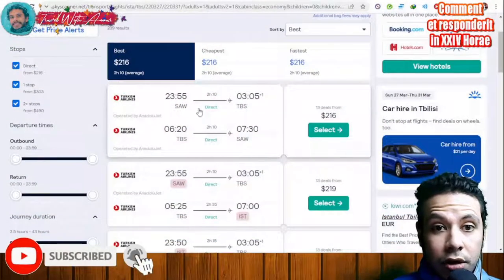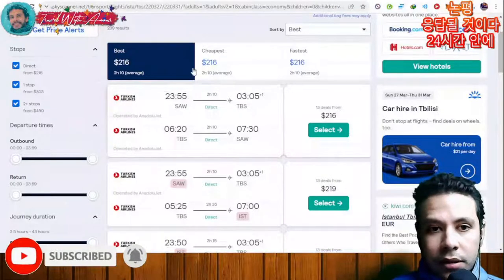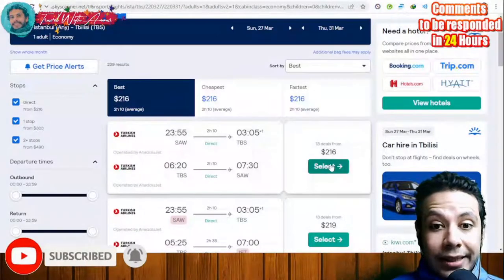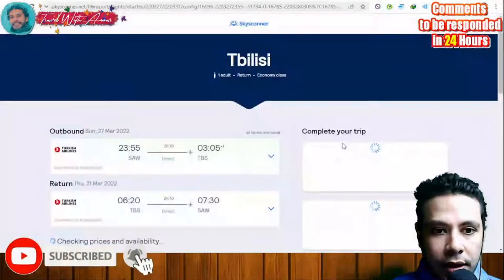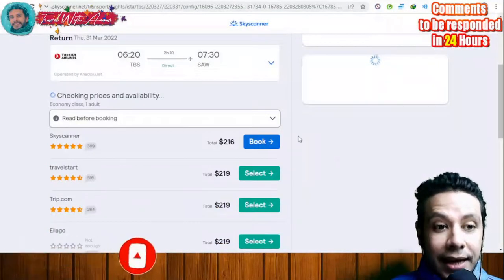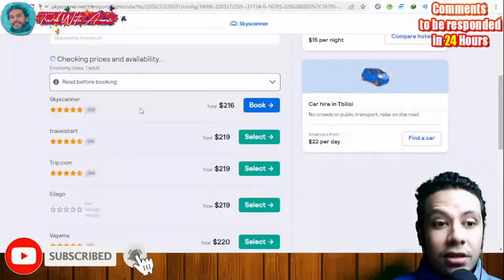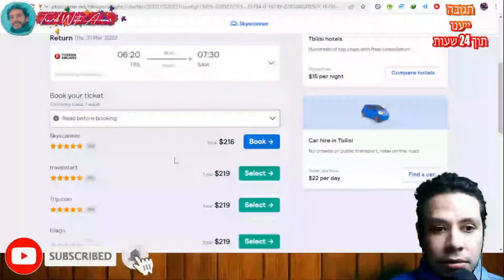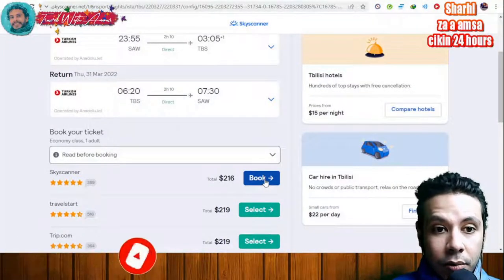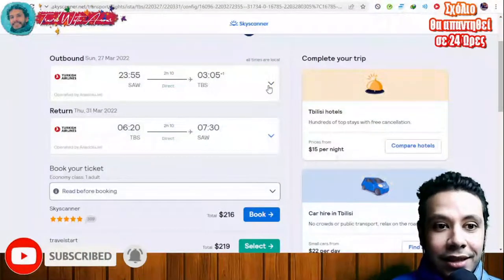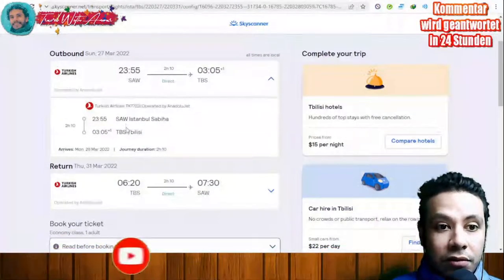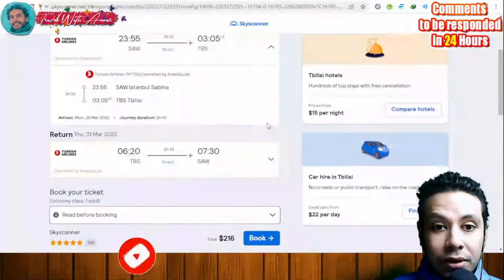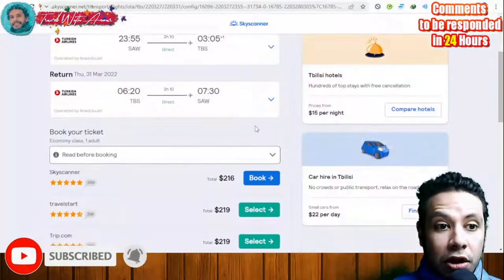Once you click 'Search Flights,' all available flights appear. You can choose the best, cheapest, or fastest option. Click on a flight to see its details — for example, a direct flight from Istanbul to Tbilisi and back. You can book it directly from Skyscanner or from any of the partner sites listed. Skyscanner is generally the cheapest option.